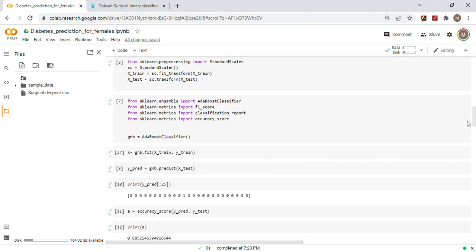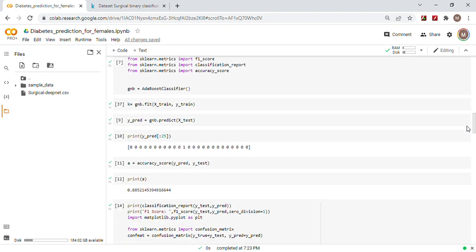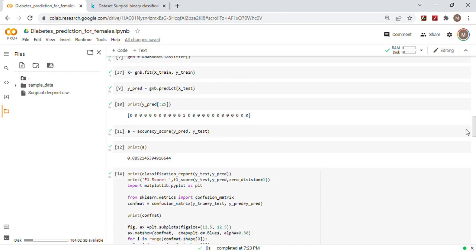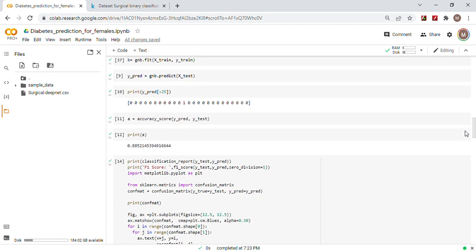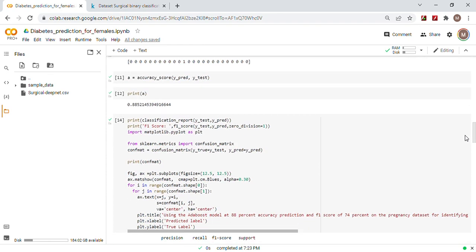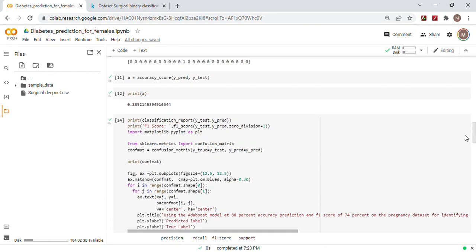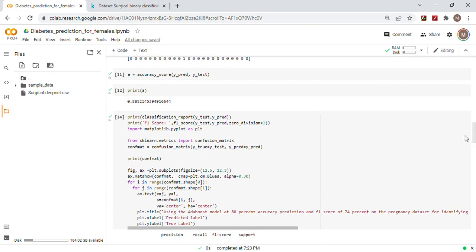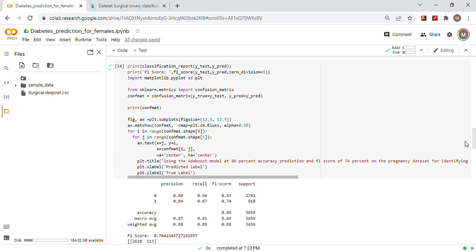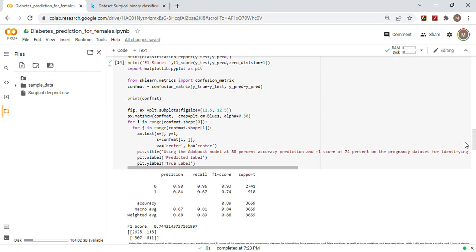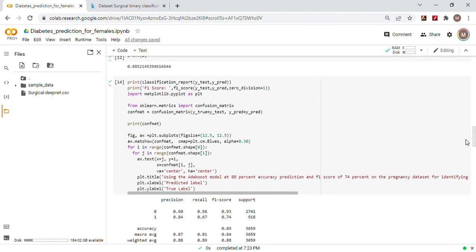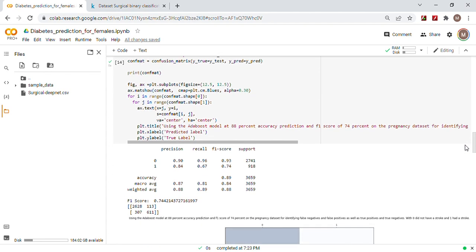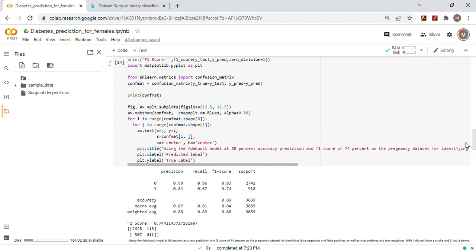GNB equals AdaBoost classifier, fit X train Y train, predict X test, and just print out a 25 sample. Then there's our accuracy score 88%. And then our F1 score, which is the important part. Remember this is how you do a classification report.